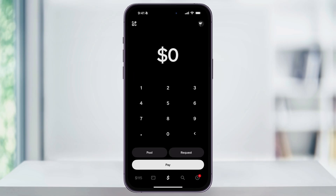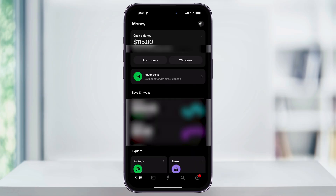Once you're here, tap the Money tab, which is the first icon on the bottom left menu bar. At the top of the Money page, you're going to see your current balance inside Cash App, and then underneath that you'll have the options to add money or withdraw. Since we're looking at moving money from our Cash App account to our bank account, go ahead and tap Withdraw.